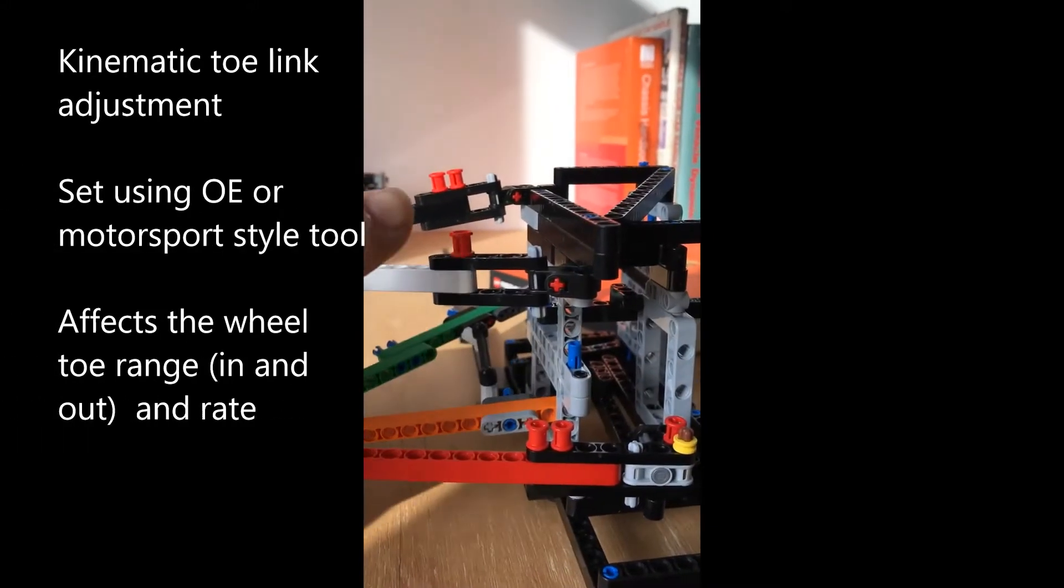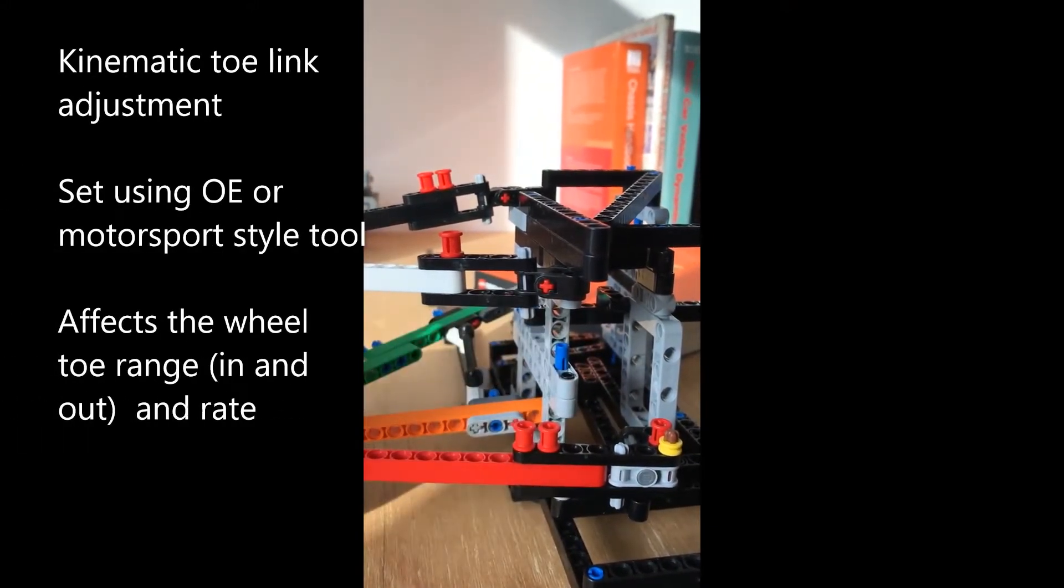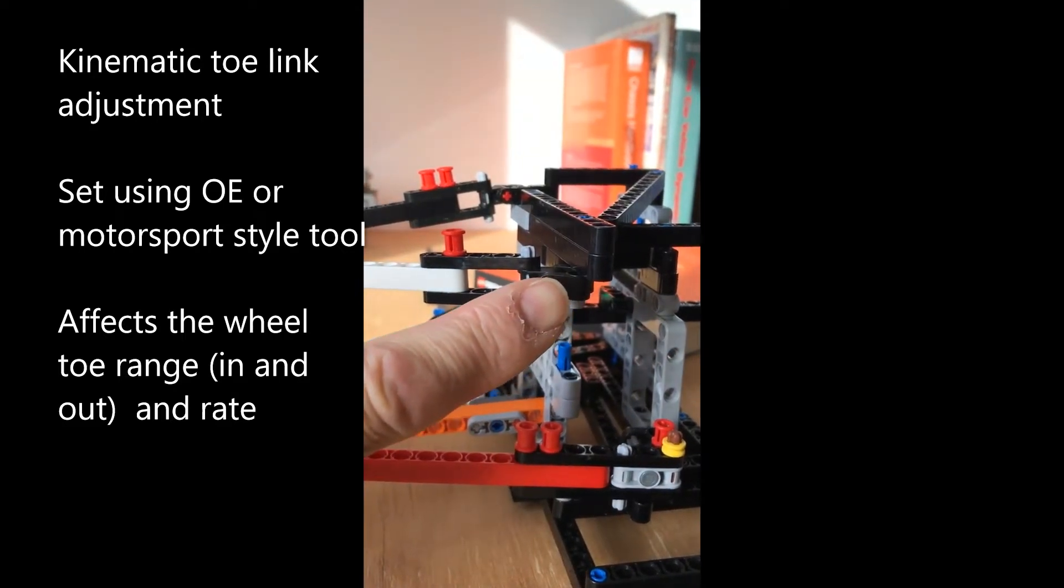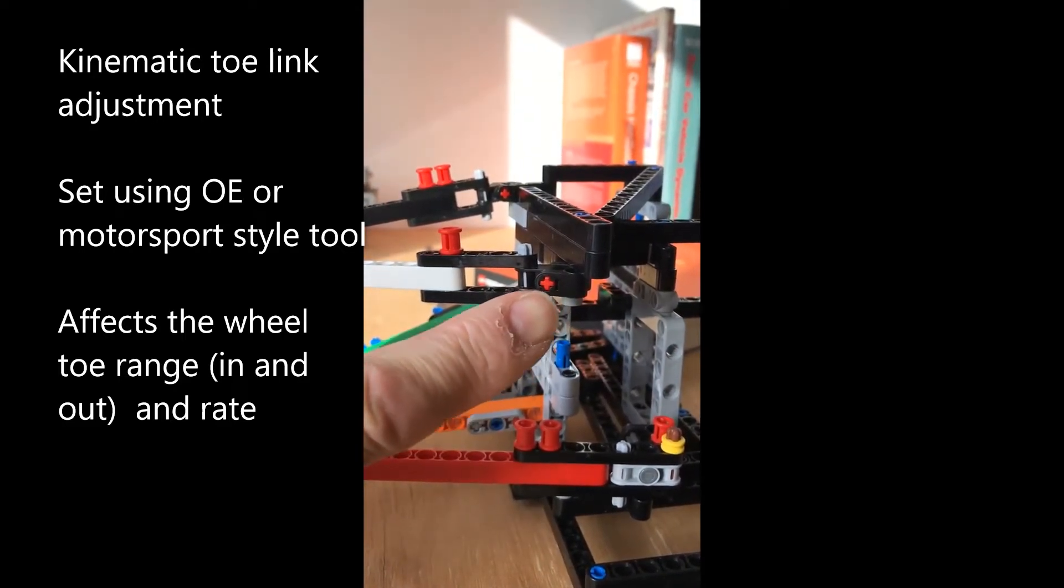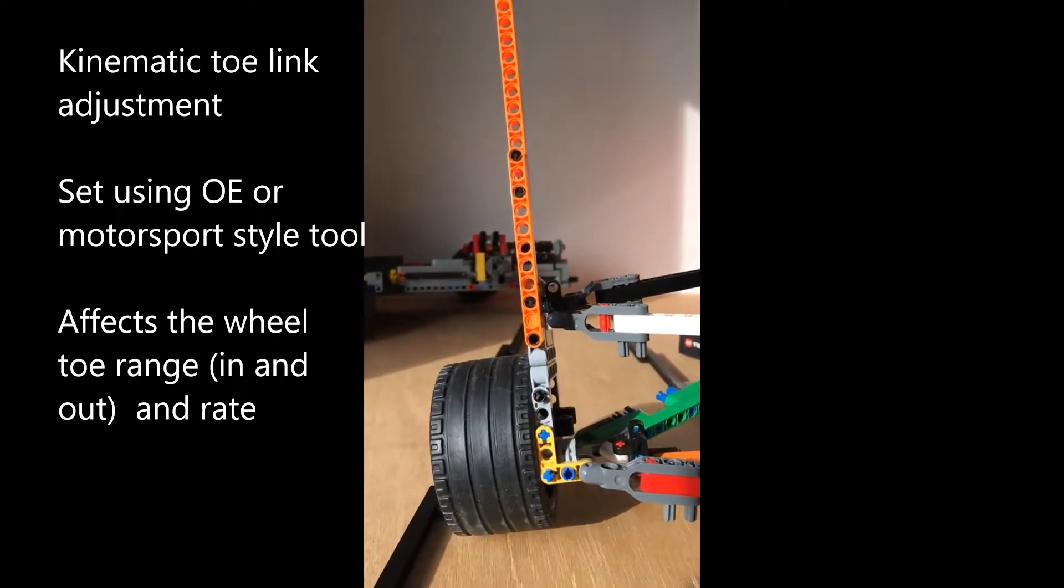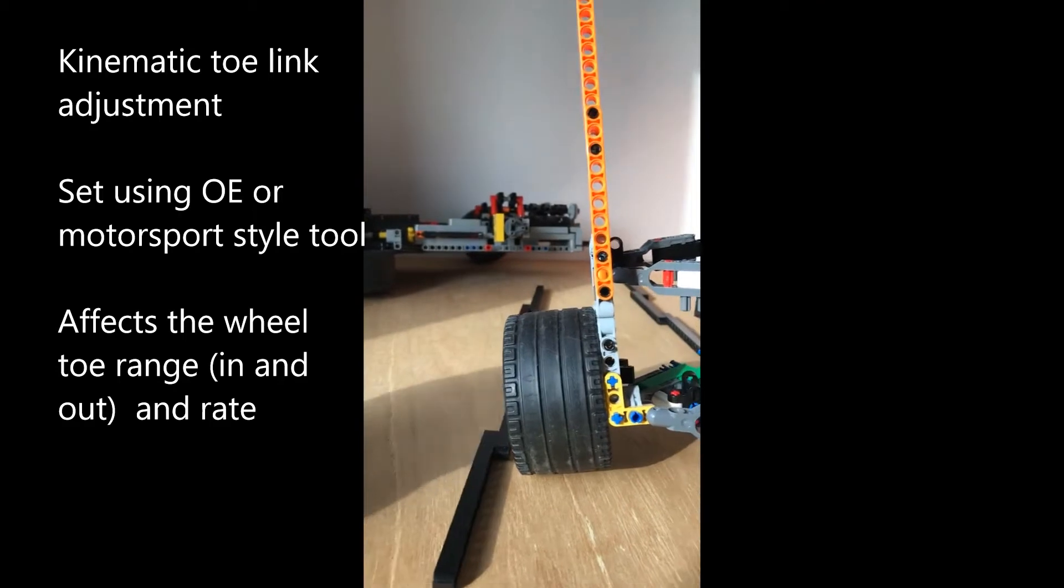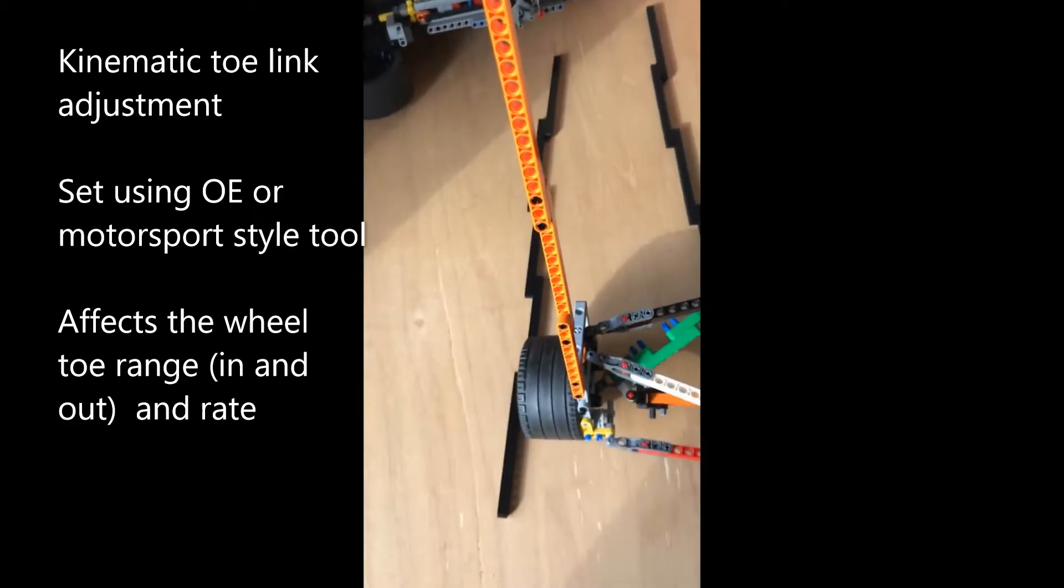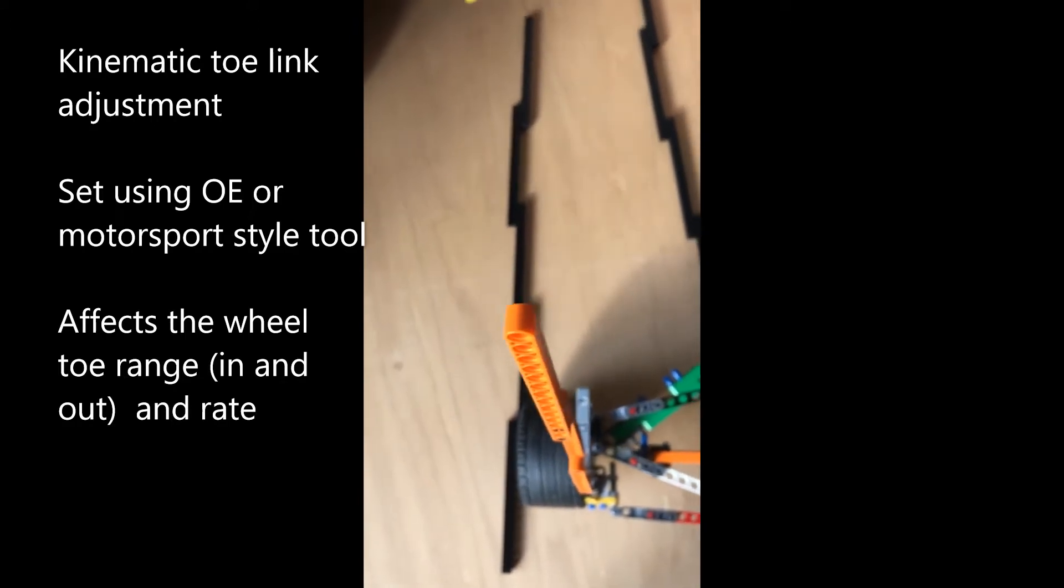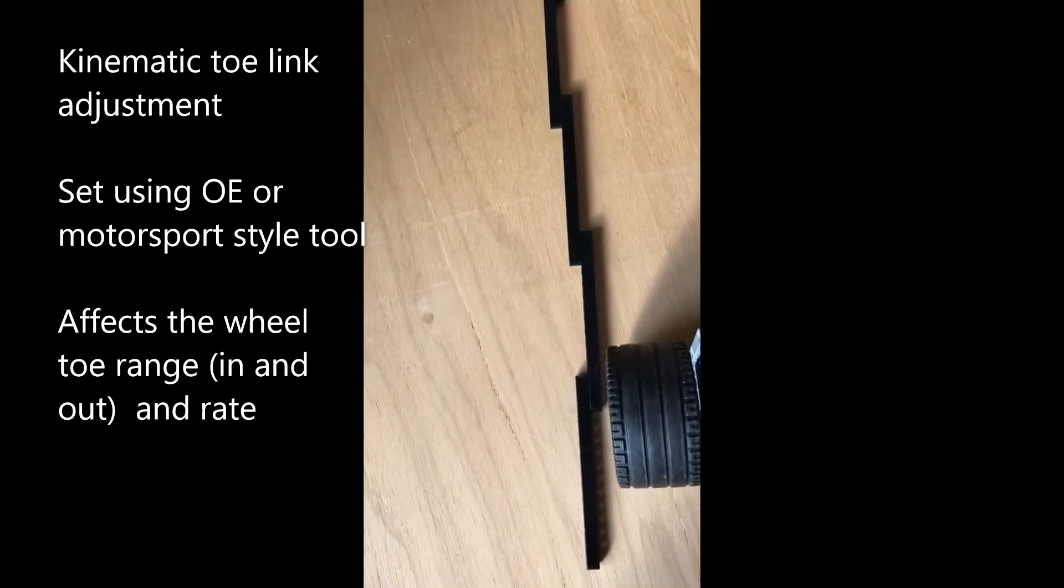You can see I've increased the length of the kinematic toe arm on the eccentric adjuster at this bush here. That has now affected the rear camber and we're in positive camber. The key here is what happens when we move the suspension. Watch that toe as I go through bump.